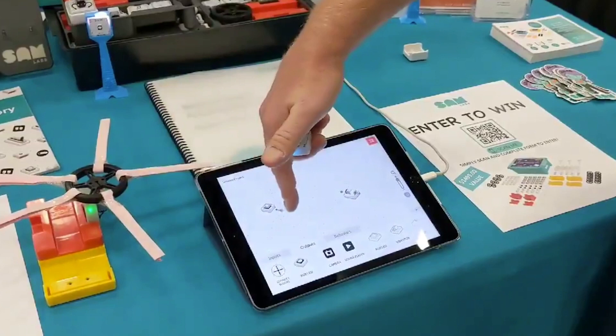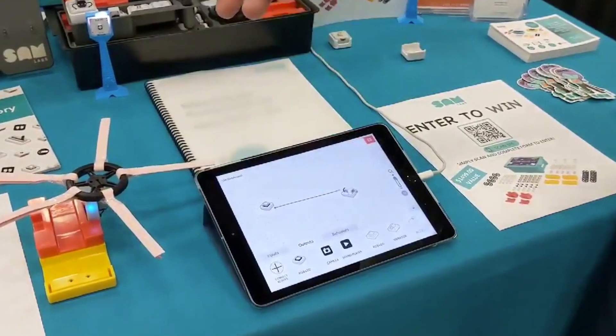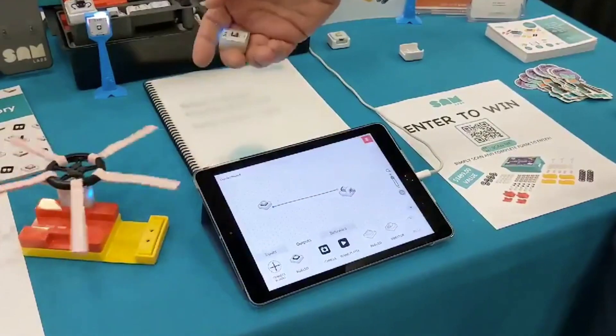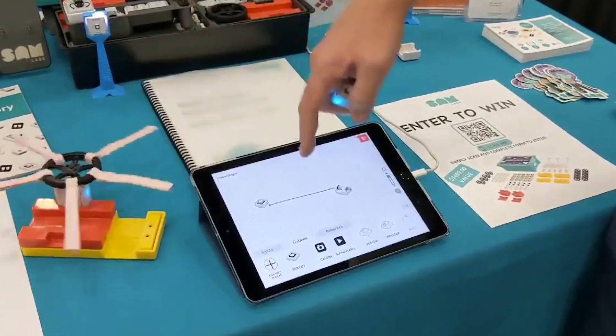I really wanted to incorporate these new points into the STEAM curriculum because I thought that would boost student engagement.